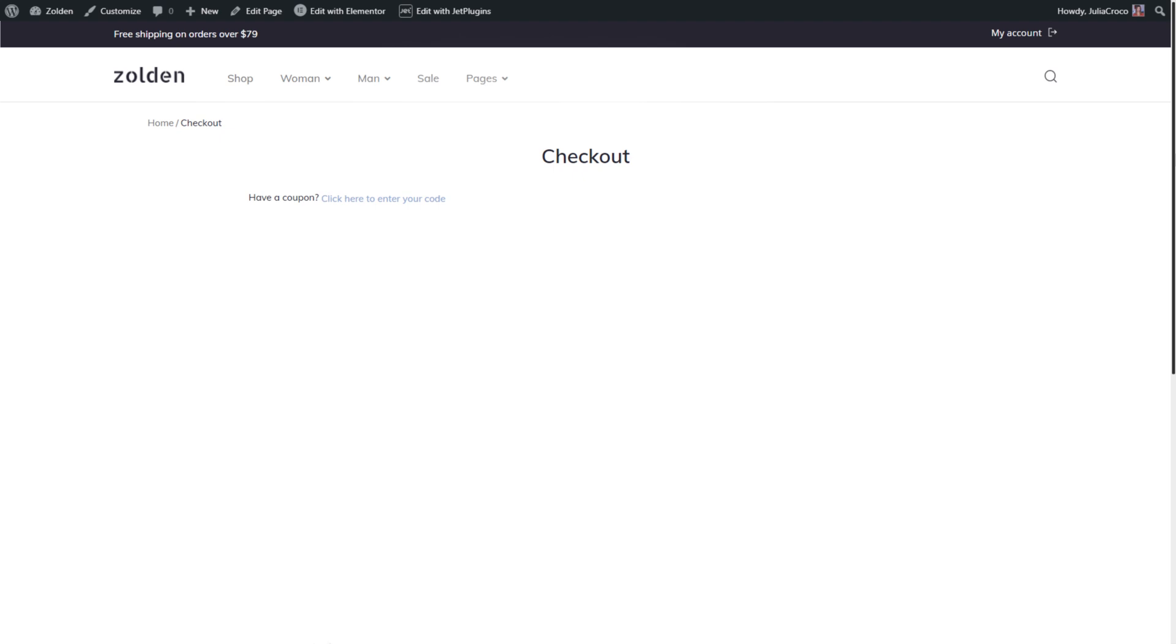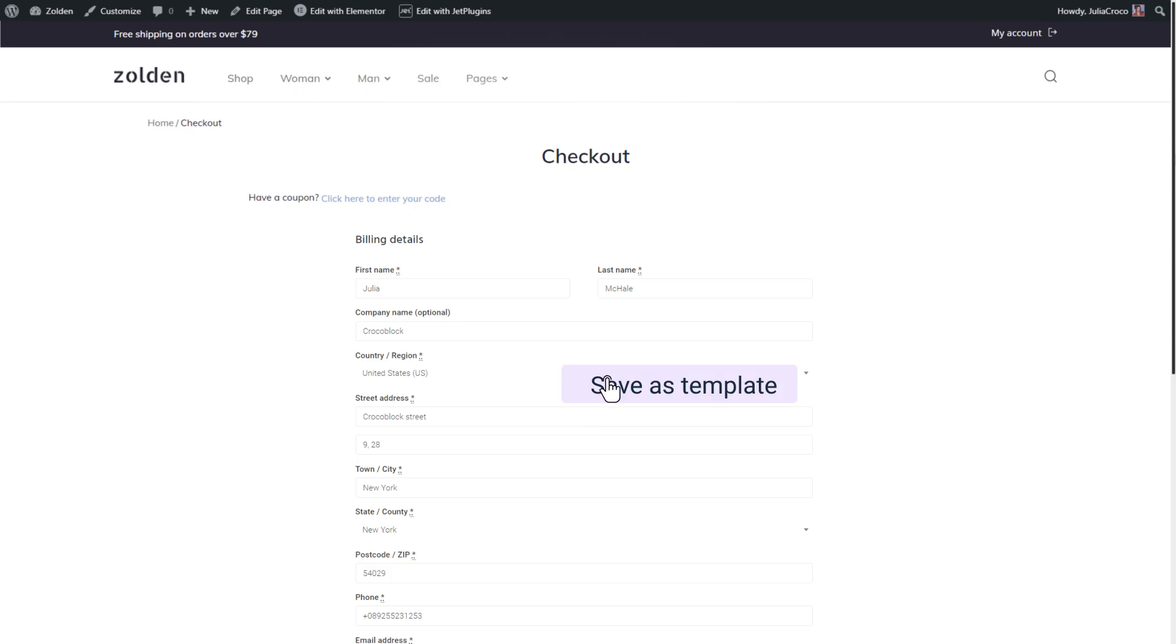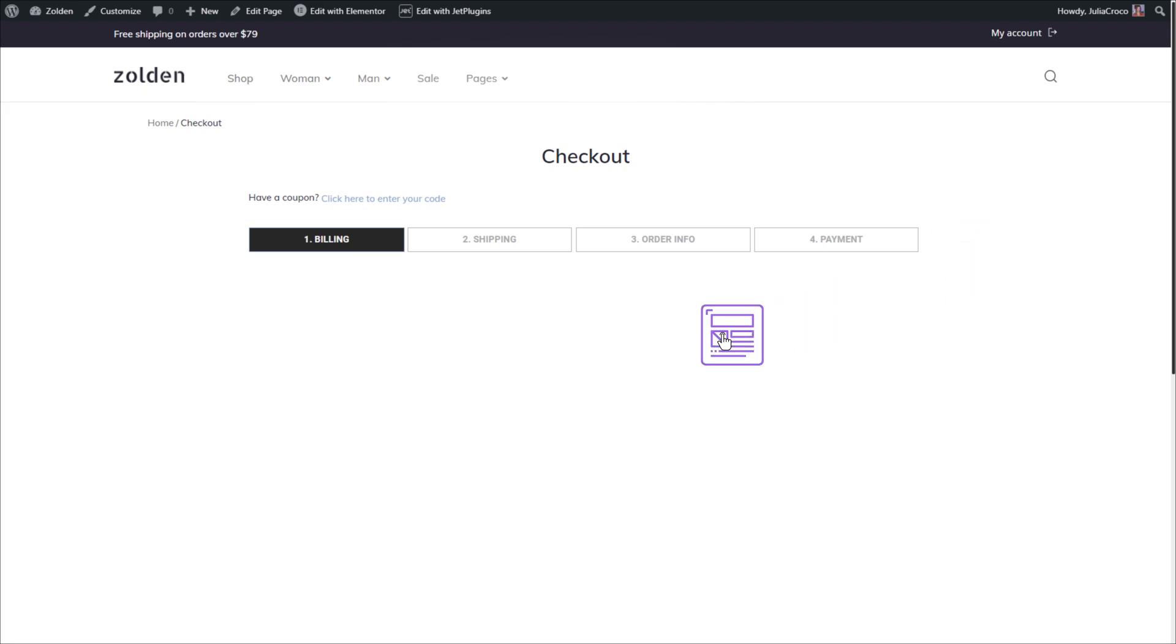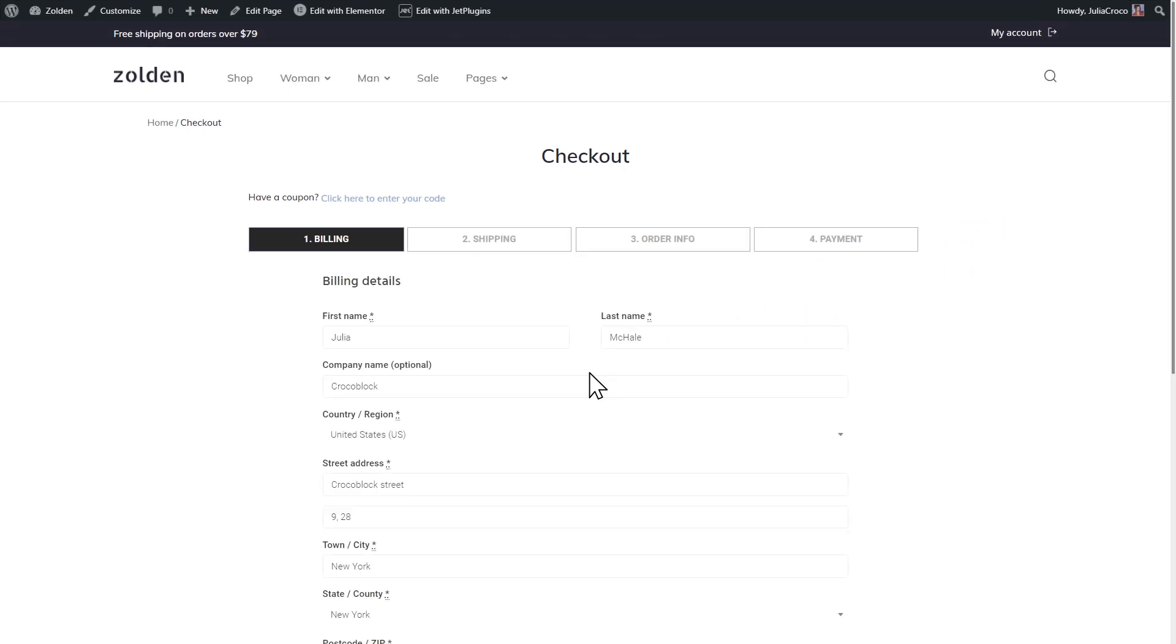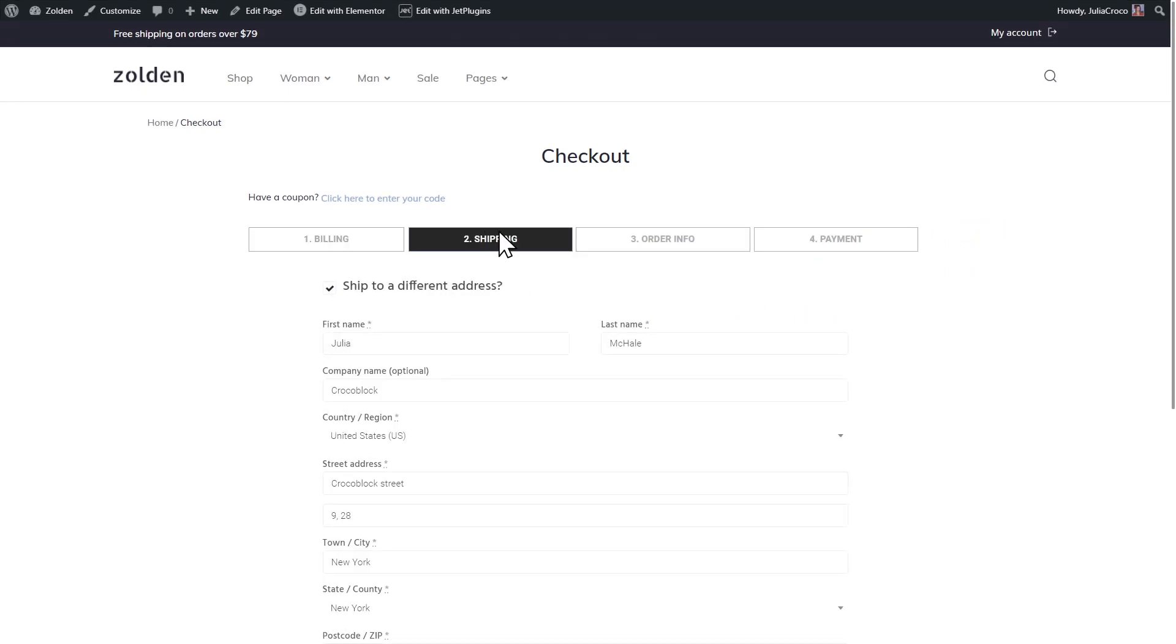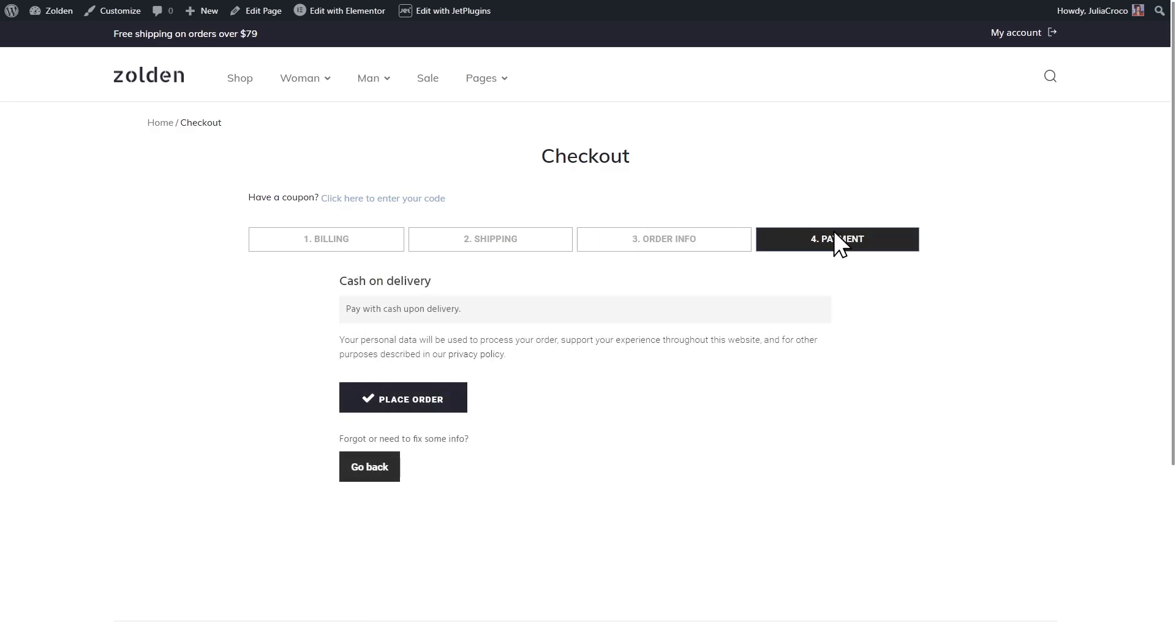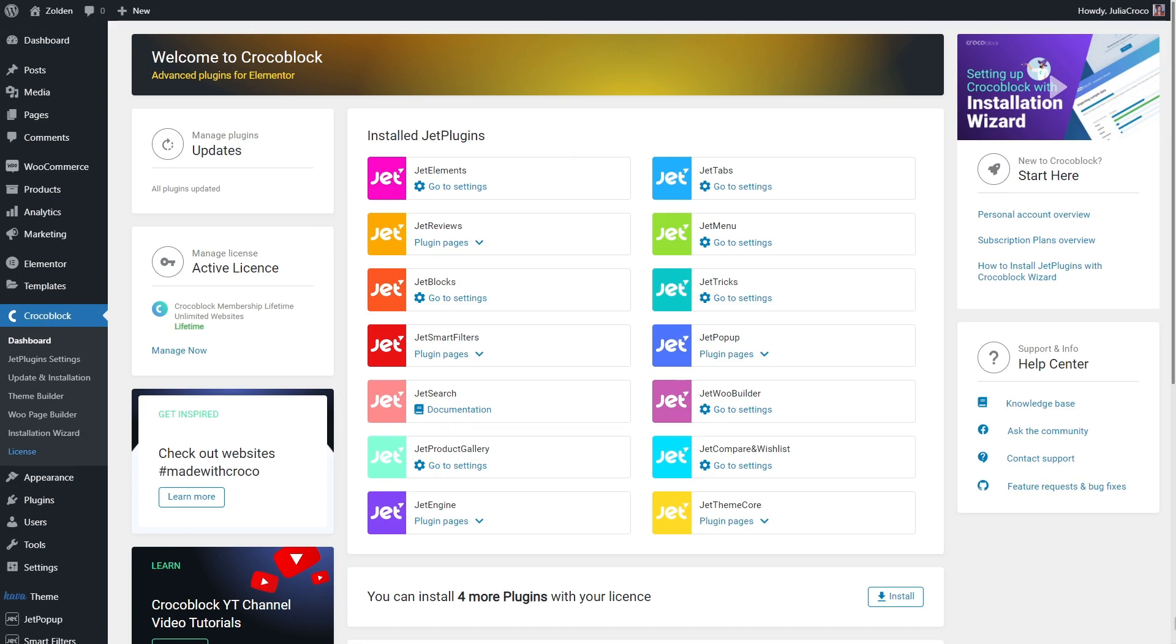To create a multi-step checkout, we will create a template for the checkout page and then add JetWoo Builder checkout widgets, save them as templates, and finally place them inside tabs widget. Before we begin, please make sure that you have JetWoo Builder and JetTabs plugins installed.